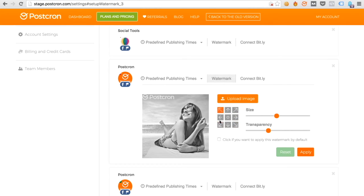We can also play with its location on the image. In this case, we will put it on the top of all the images that we'll publish from now on from the Postchron account. We click Apply and go back to our desktop.